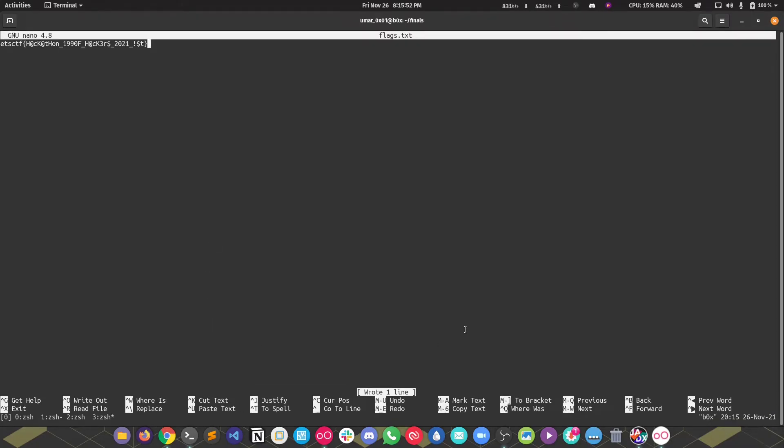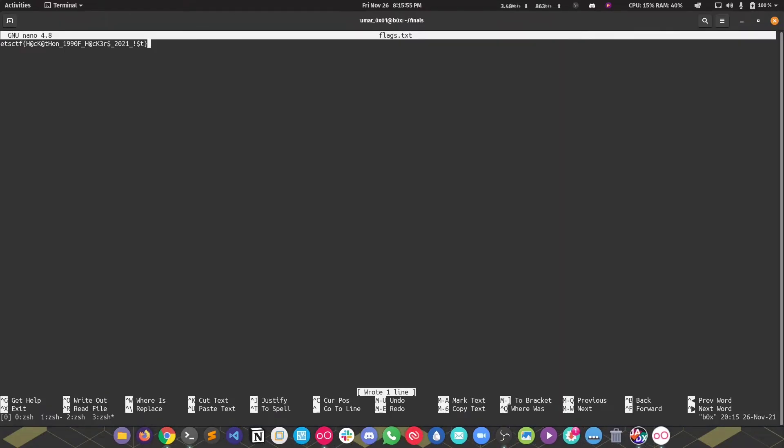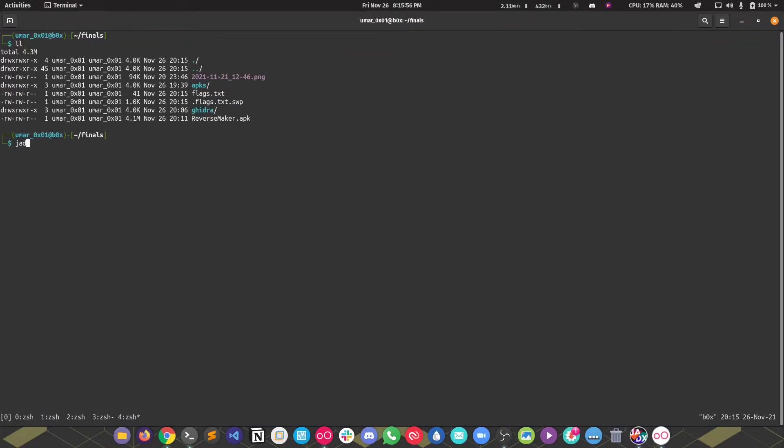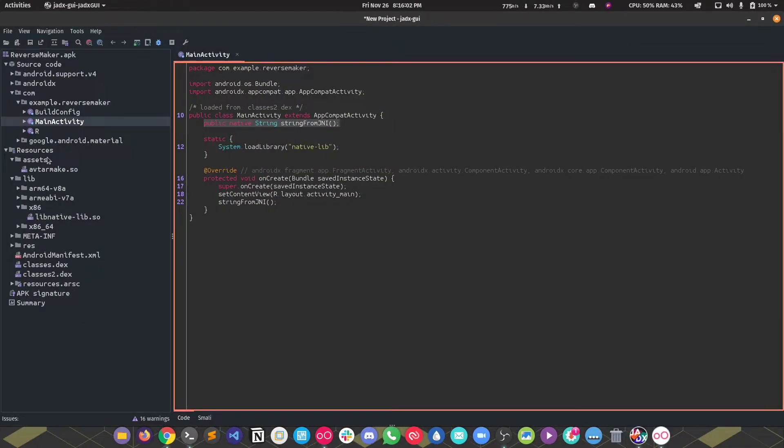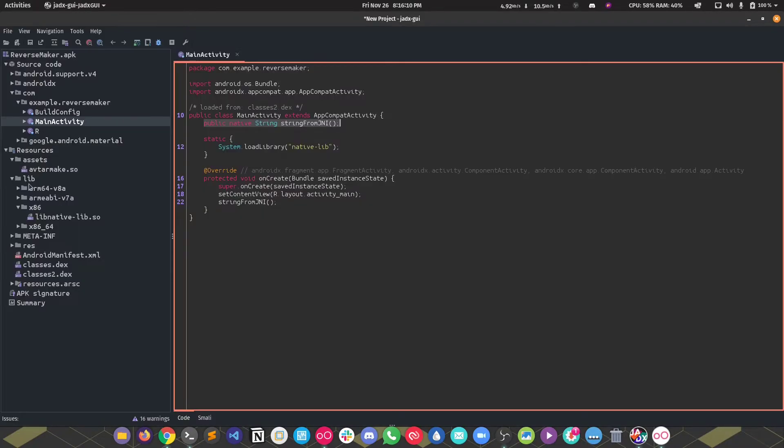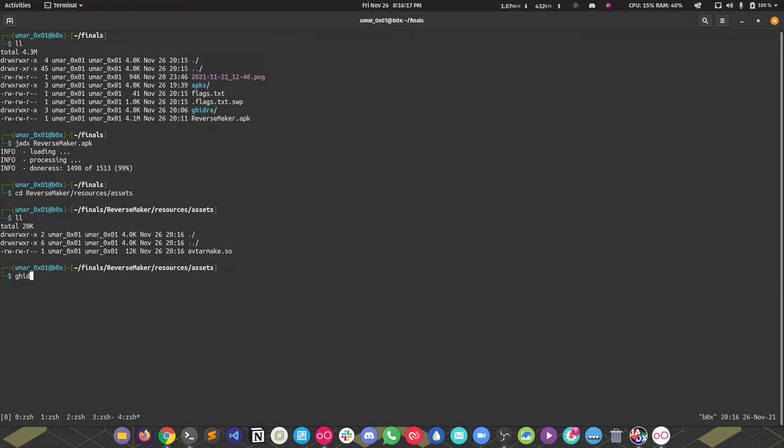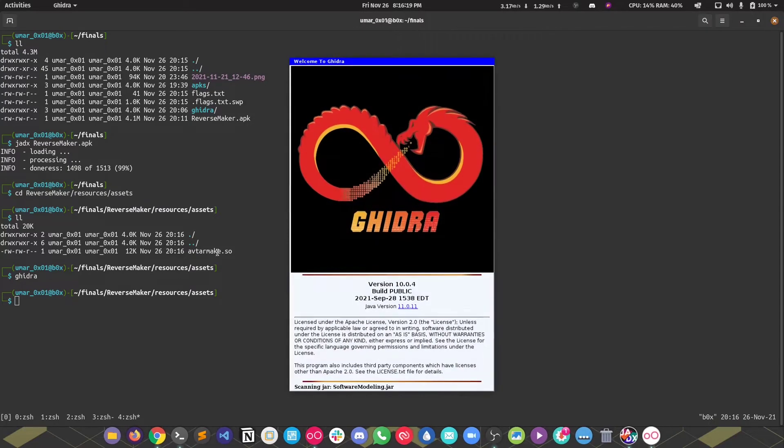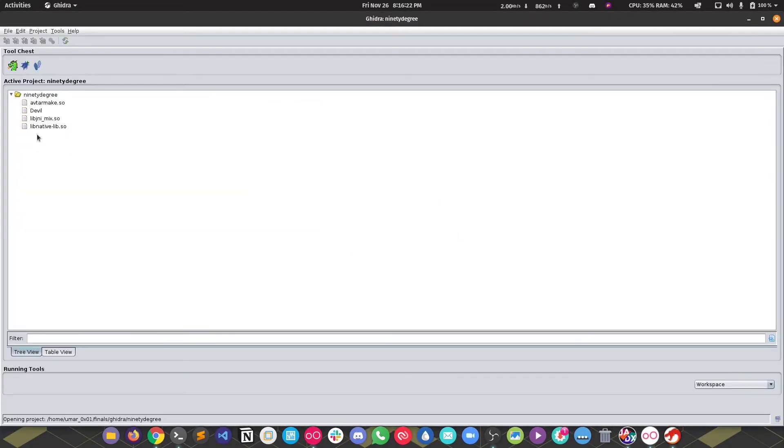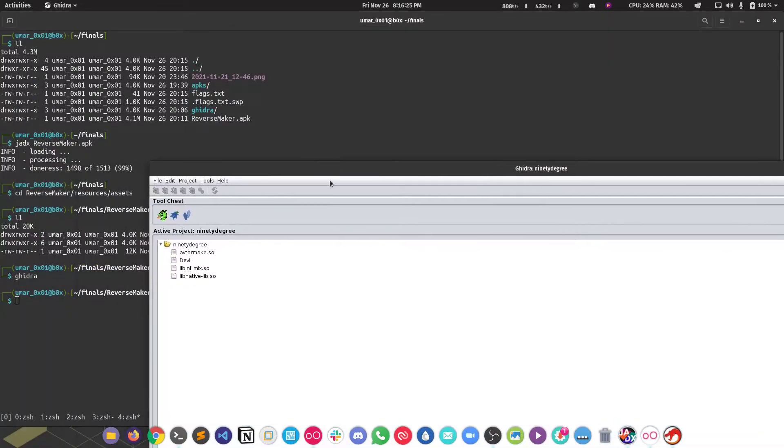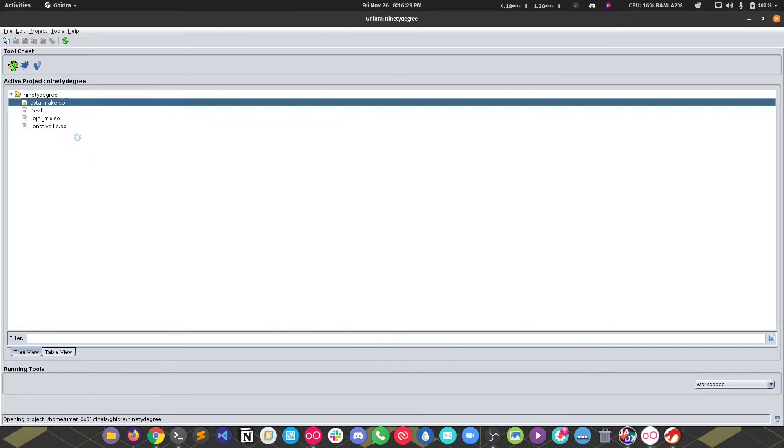Now we're going to move to the second one, which is actually interesting. I'm going to run jadex on the application to get the source because we have to access this .so file. This is not being called anywhere, which makes it interesting. This one doesn't contain anything about the second flag, so probably this one contains it. Going to resources assets, I'm going to run Ghidra and import it. You can just drag the file from here to here and it'll import. Then we'll double click it, analyze it.